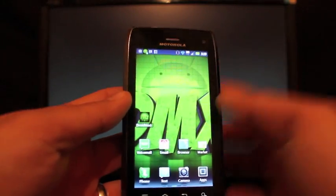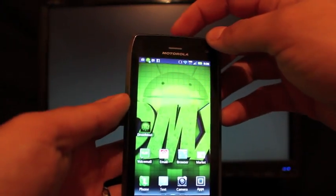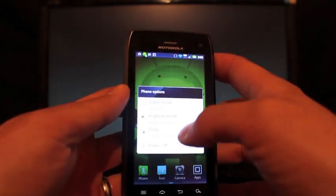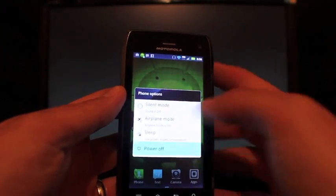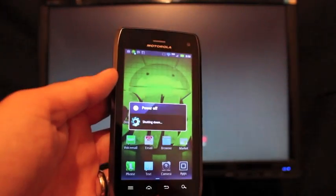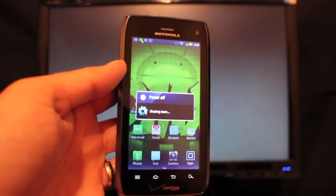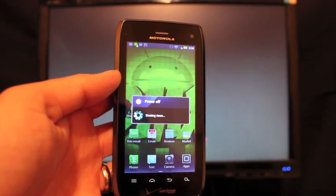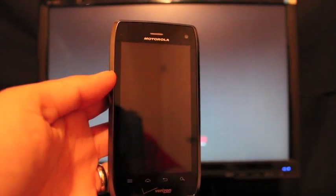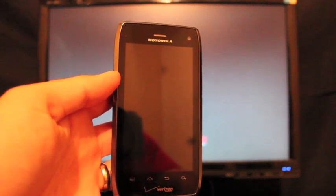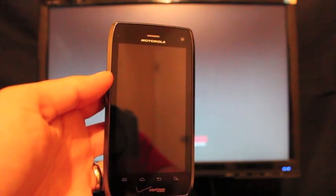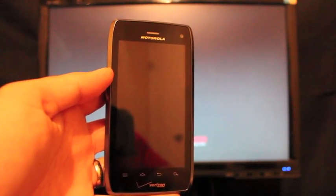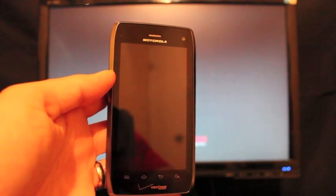So once you have SafeStrap installed, you're going to want to boot into SafeStrap. So just power down your device. Make sure you head over to the Droid 4 ROM section of the forums and grab a Droid 4 ROM. Put that on your SD card and have it there, have it ready for installation.